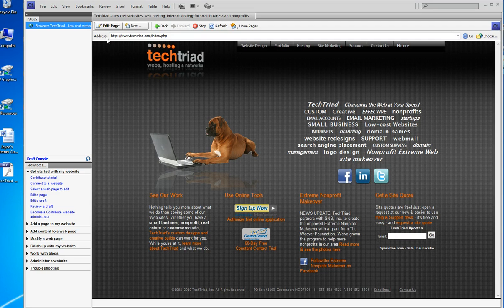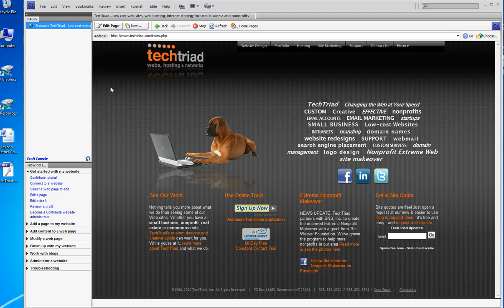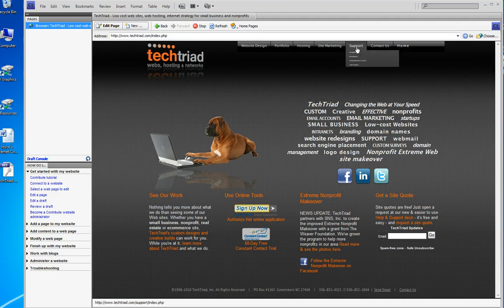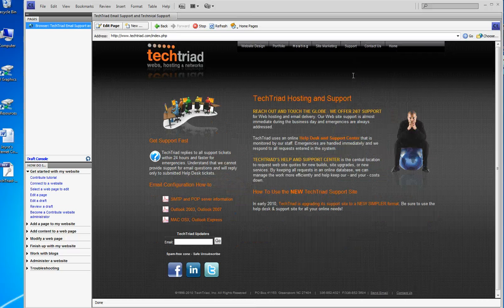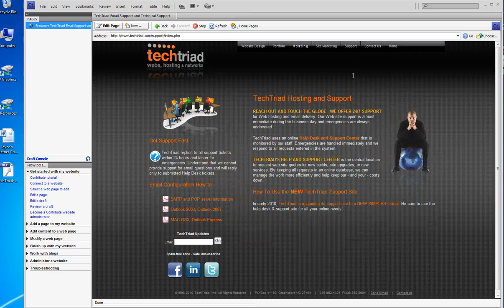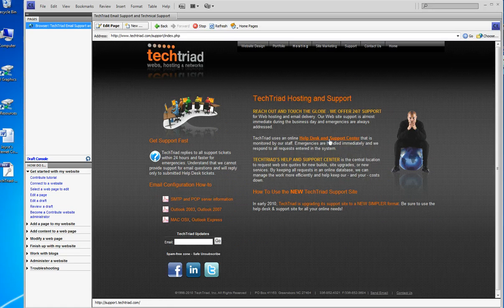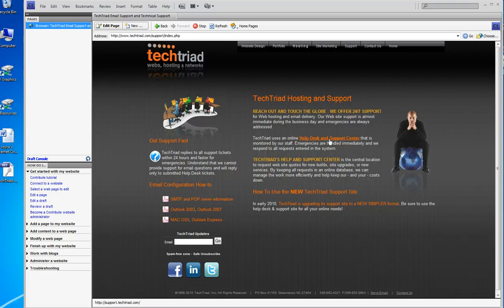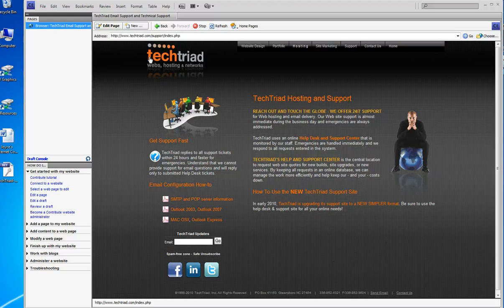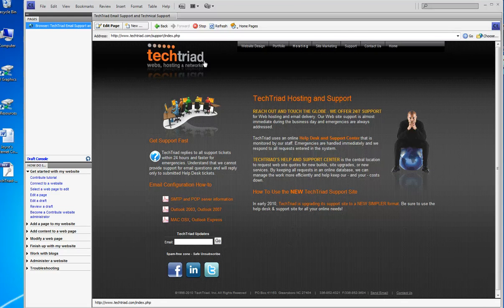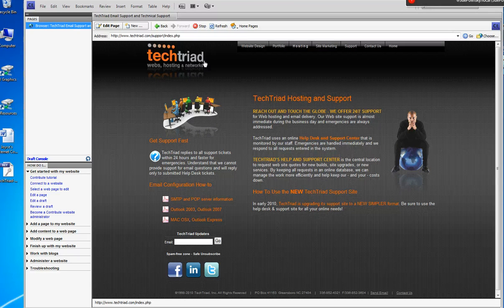You would click on edit the page. You would do some editing, and then you would publish the page. Again, if you have any issues or need any help, please go to the Tech Triad help desk, and the help desk has a link which is http colon slash slash support dot tech triad dot com. Please remember there's no www in that address, support dot tech triad dot com.